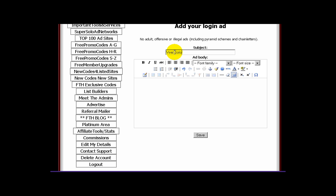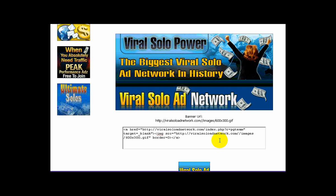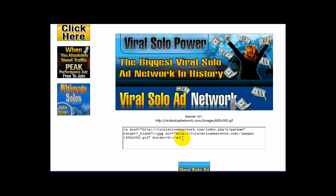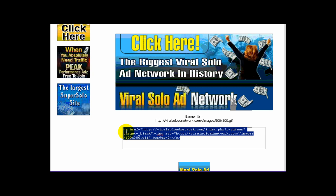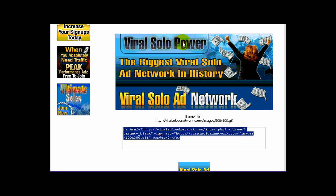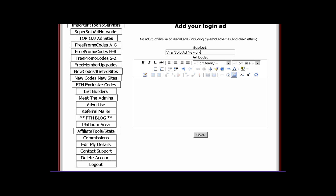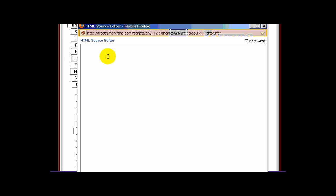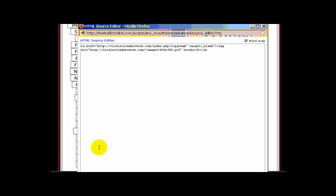The subject's only purpose is to identify your ad. Now let's place your ad. Because this software allows HTML code, we will use the HTML code located below the 600 by 300 banner. Select and copy the entire code for your banner. Go back to add your login ad and click the HTML button right next to the question mark in the circle. The HTML source editor will pop up. Paste the code you copied right into the editor, then click the update button on the bottom left.